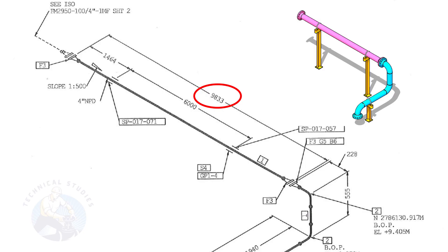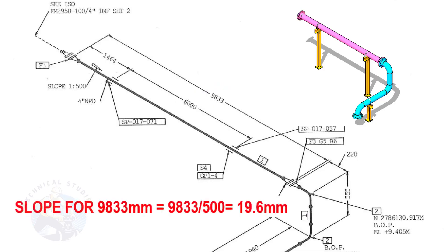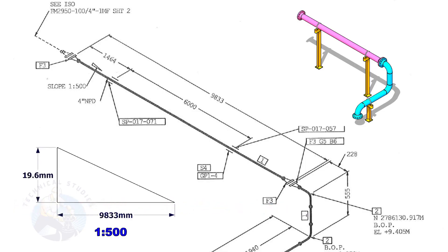The length of this spool is 9,833 millimeters. Calculate the slope. Divide 9,833 by 500. The answer is 19.6 millimeters. This means the center of this flange face is 19.6 millimeters lower than the center of this flange.